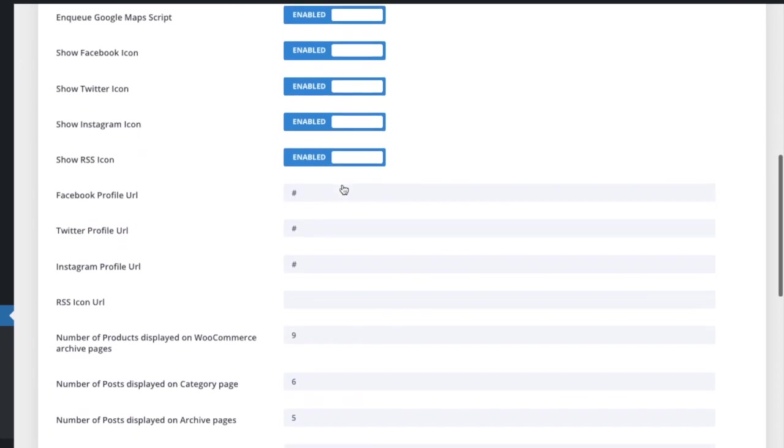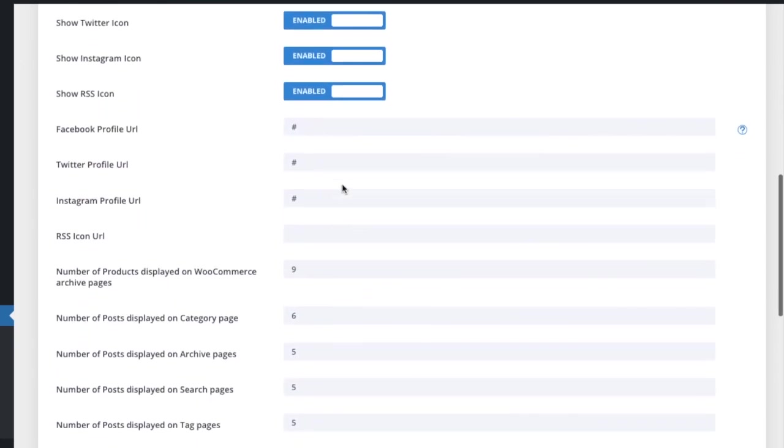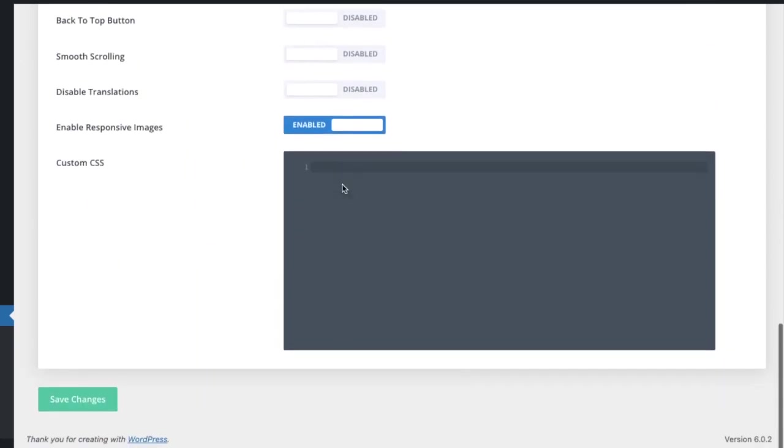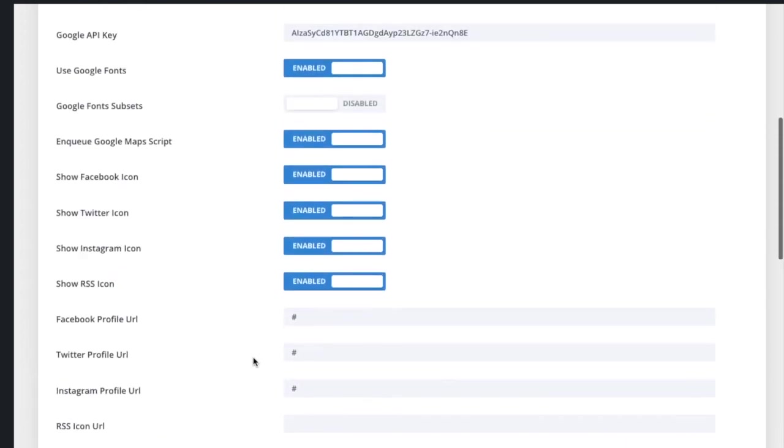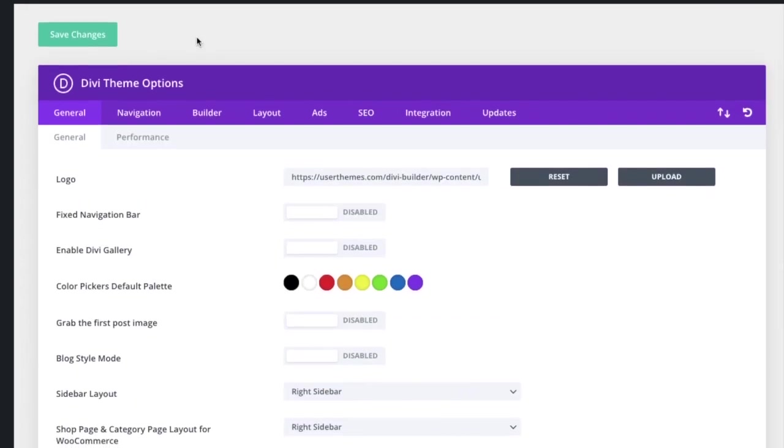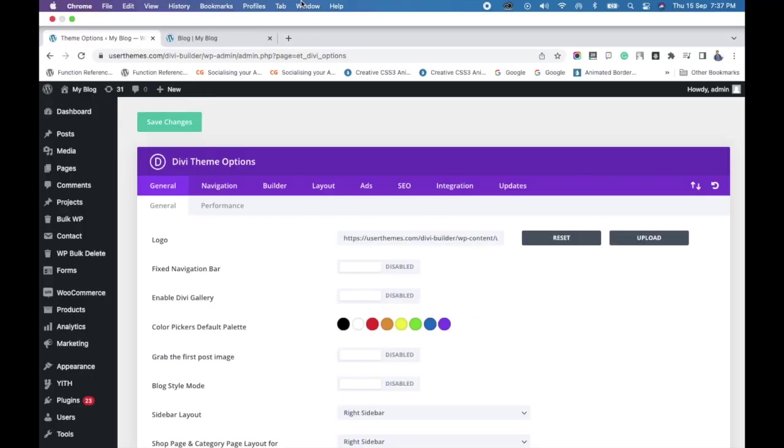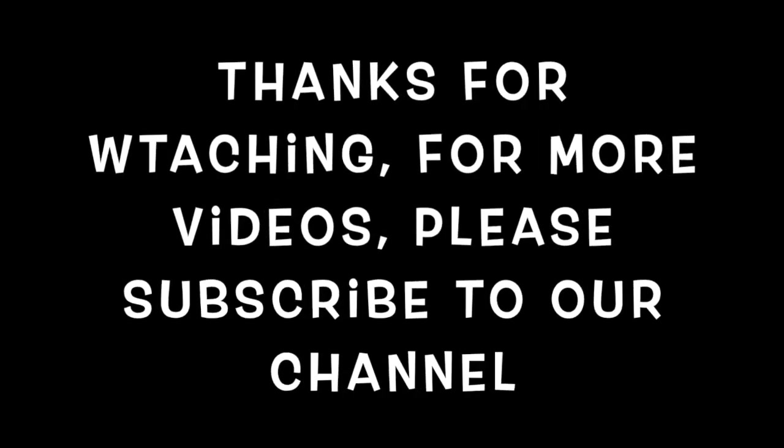Most Divi users are unaware of this Google font feature, thus I have explained this useful setting in this video tutorial. Once you have activated this feature, you can use Google font settings. Thanks for watching this video. Subscribe to our channel for more videos.